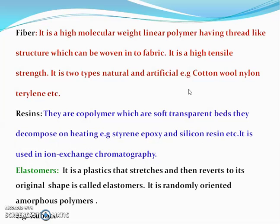Resins are used in ion exchange chromatography. The epoxy and silicone resins are also used in binding, laminating, and surface coating materials.